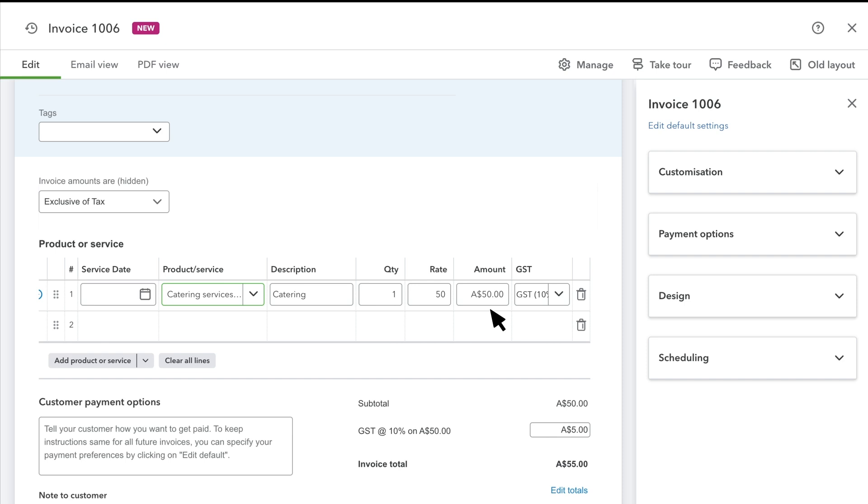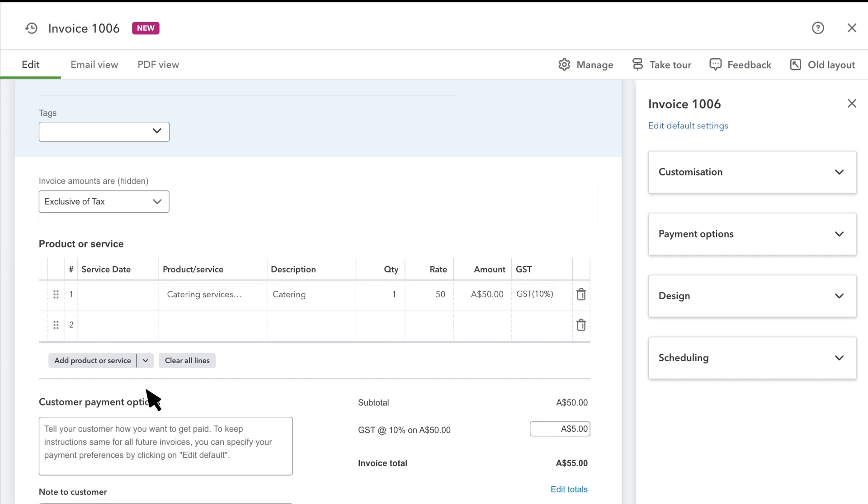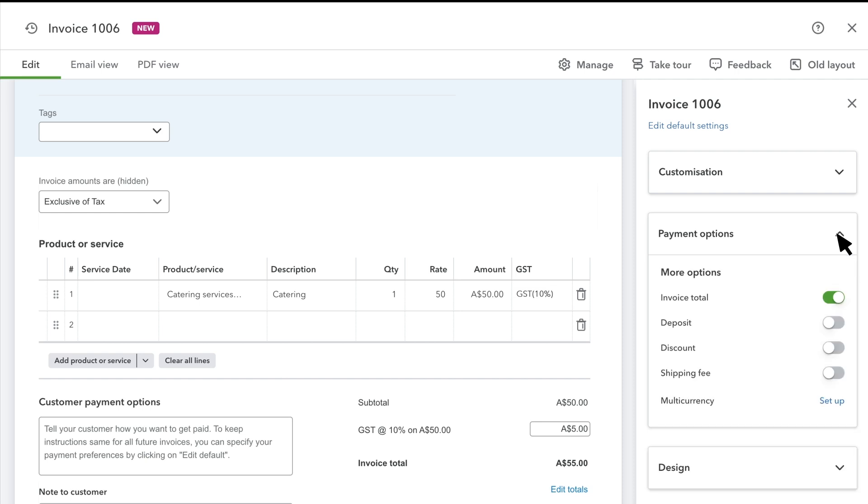Add as many products and services as you want. Next, you'll find the options you'll offer your customer to pay you. To change these, select Payment Options and turn on or off any of these options.